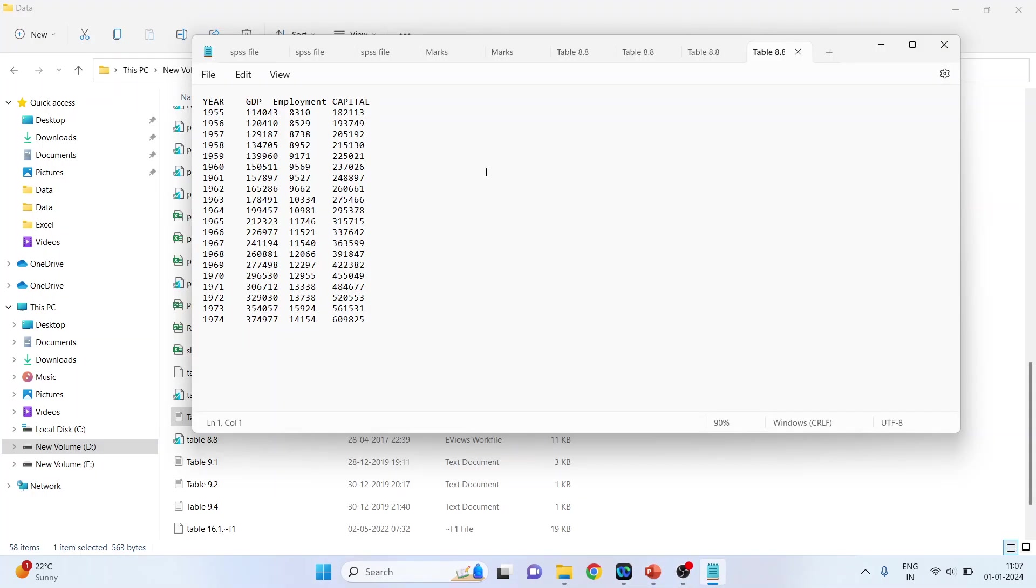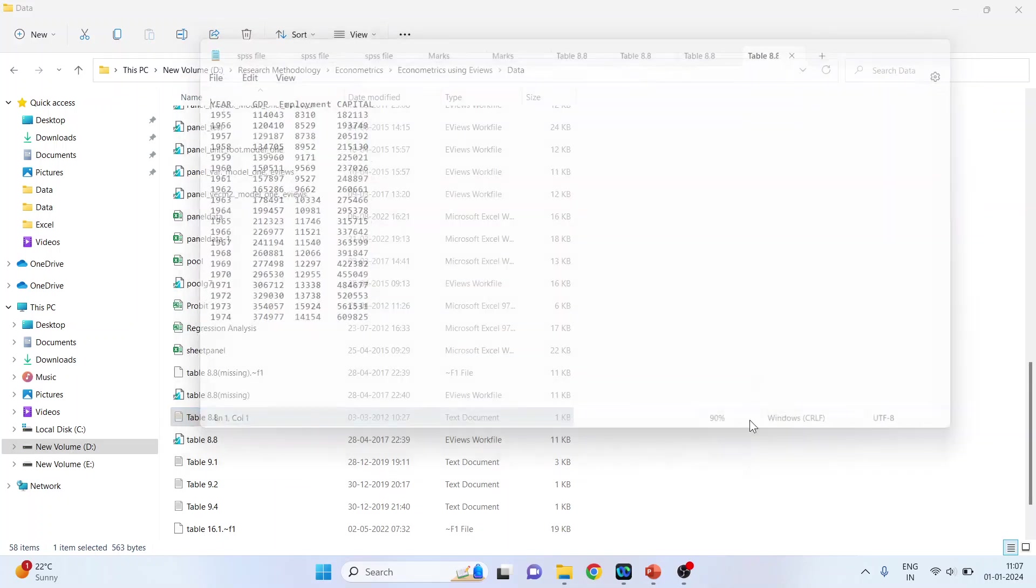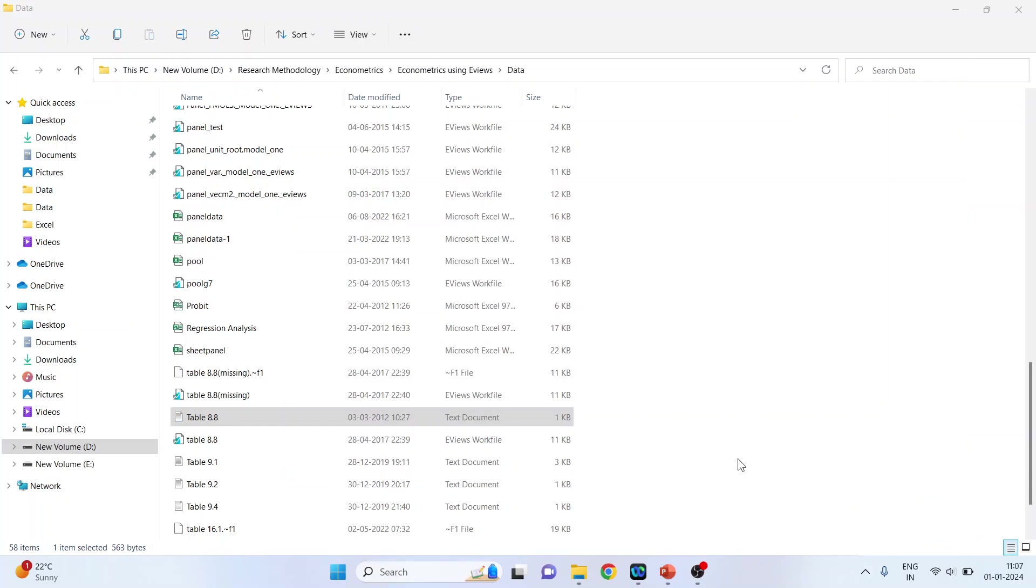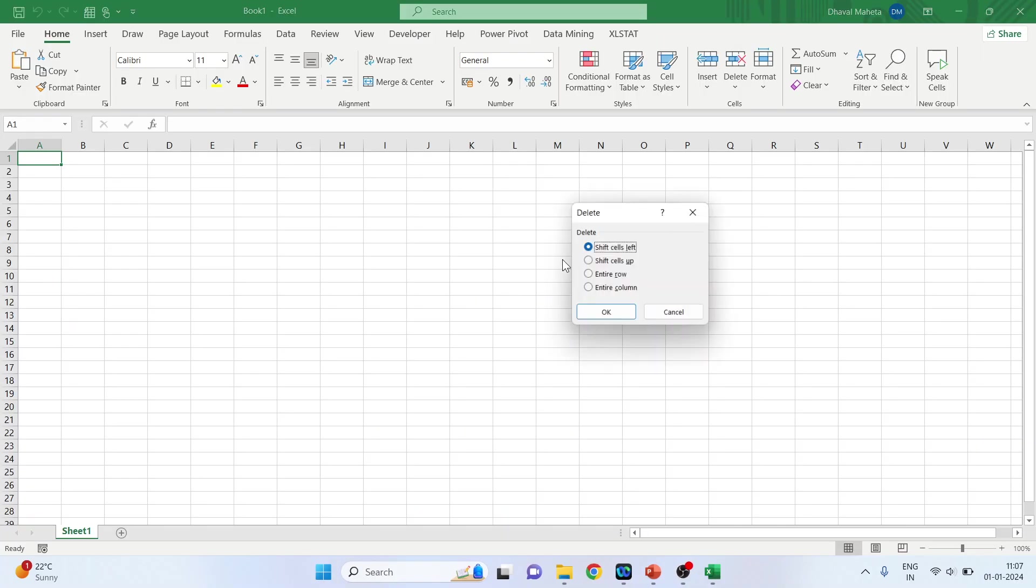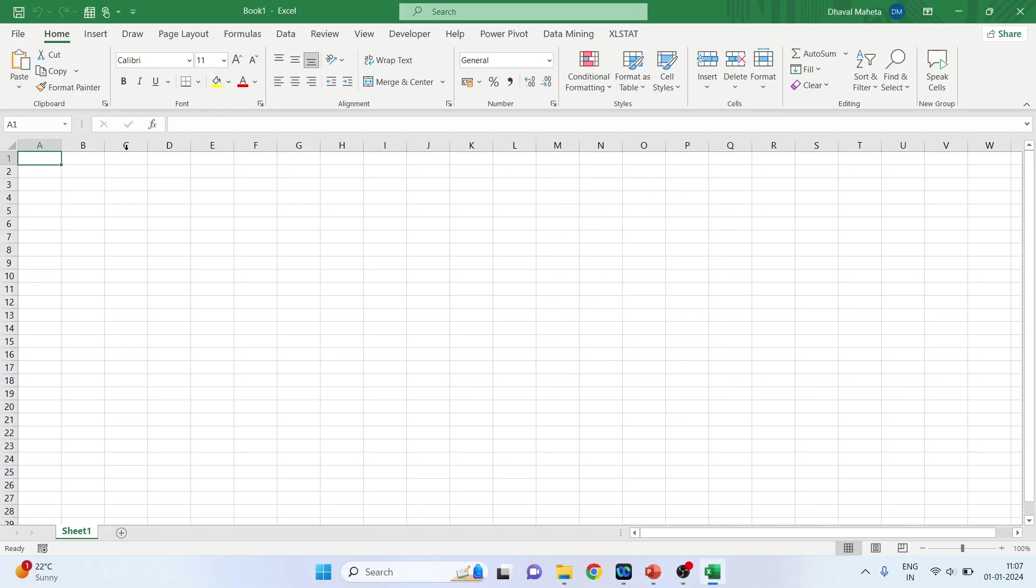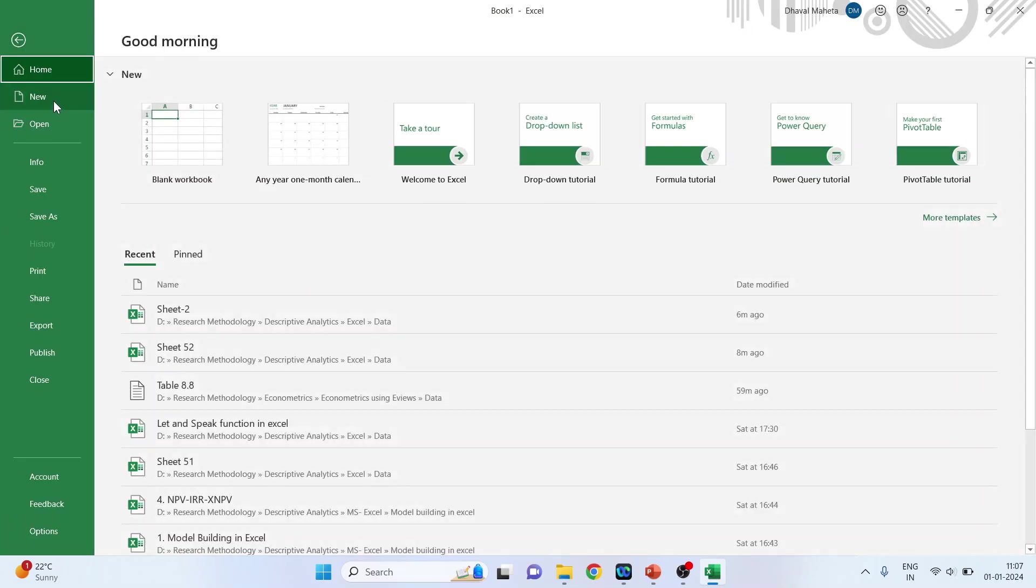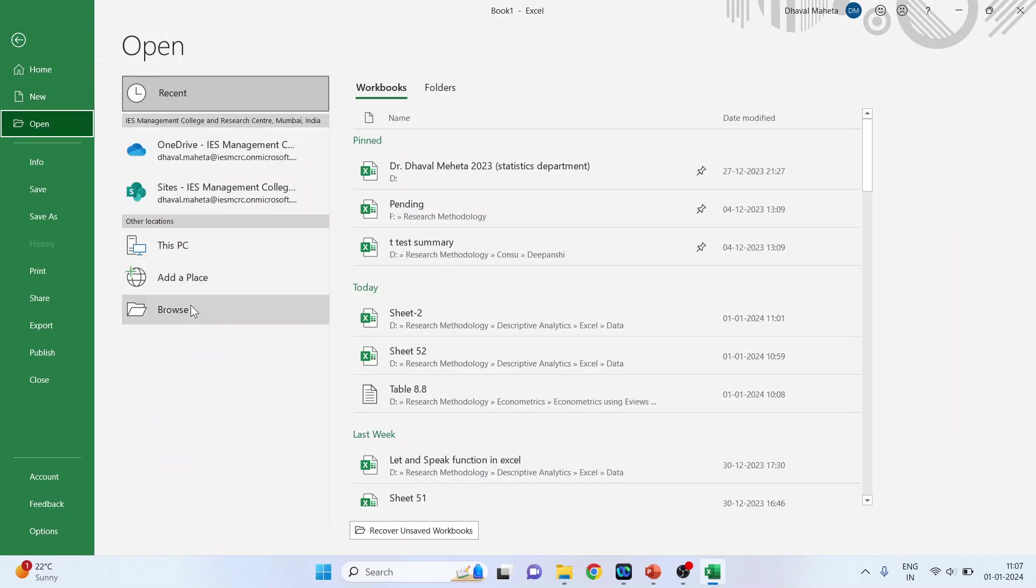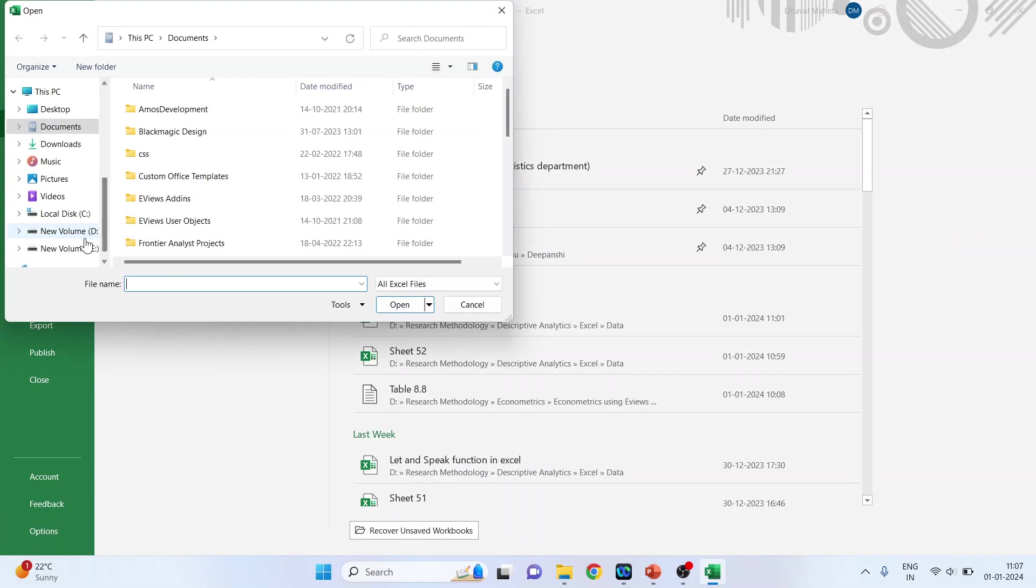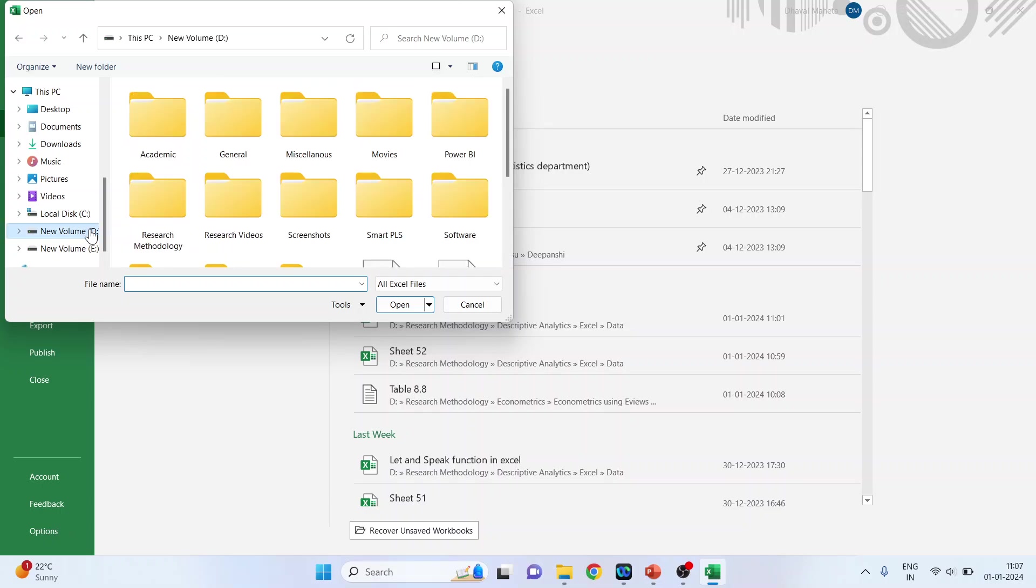So let me show you first the text data. This is my text data. I want to convert it into column data. So I will go in Excel. File, Open, Browse. So I will locate the destination of the text data.